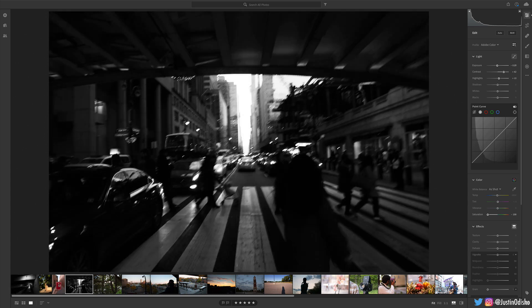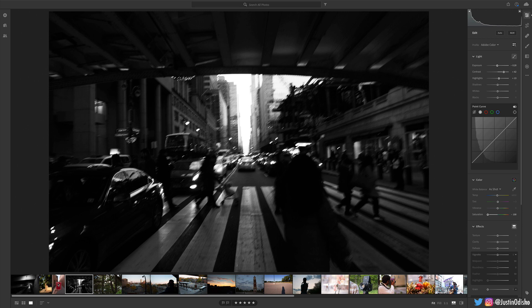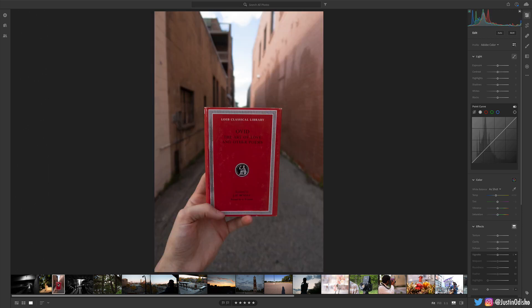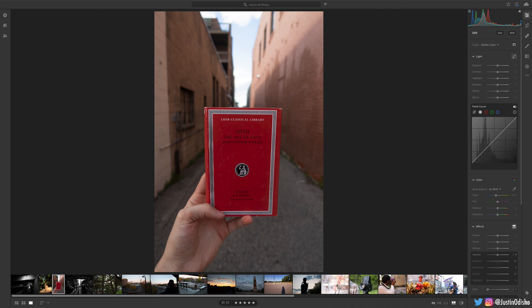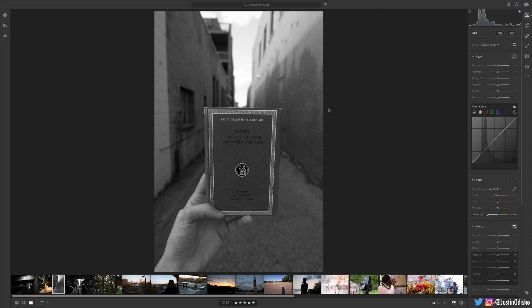However, let me also show you a couple examples of maybe when not to make something black and white and when it's better in color. So here's a photo of a book and it's got a nice bright red cover. And I'd say color is one of the key elements of this photo that makes it interesting, a bright red book. And you can see when I desaturate this photo, now we just have a grayish book against a grayish background and it just looks blah overall.